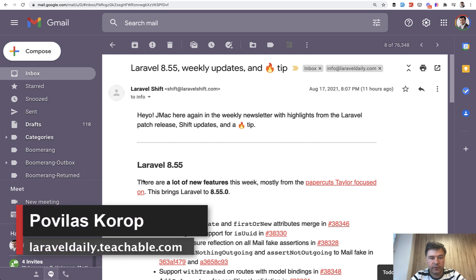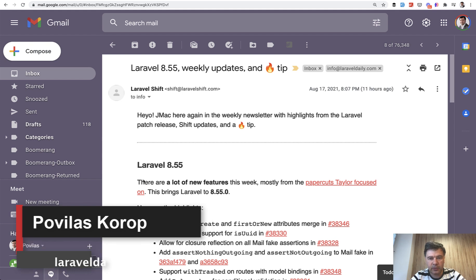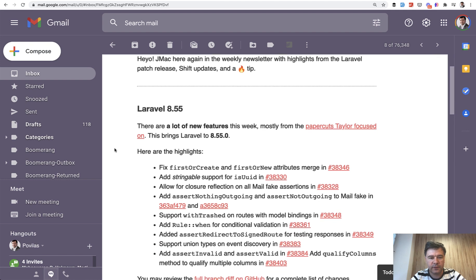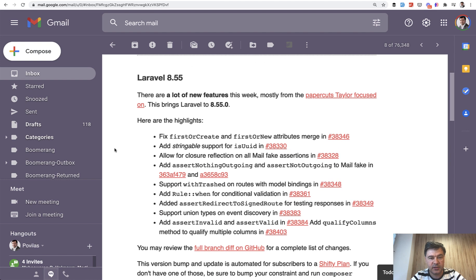Hello guys, today I want to show you a few features from the new release Laravel 8.55. My source is laravelshift.com. Being a customer, I receive a newsletter every week from JMac, the author of Laravel Shift, with all the features listed for what was released that week. I don't find that concise information anywhere else except for Laravel Shift. I'm not promoting Laravel Shift here, but I just want to thank the author for providing that every week.